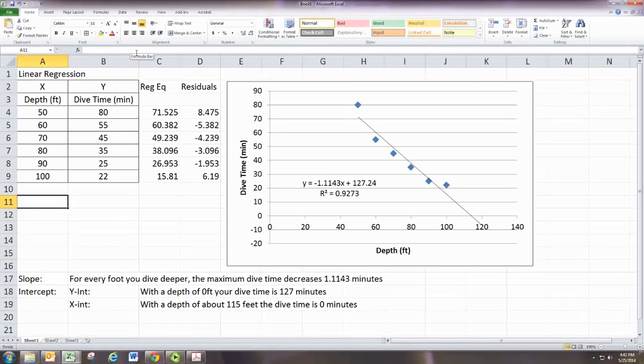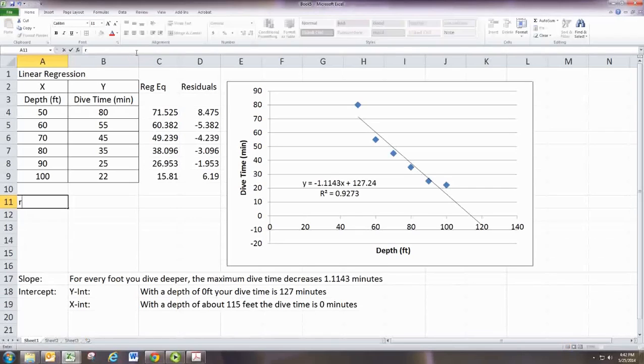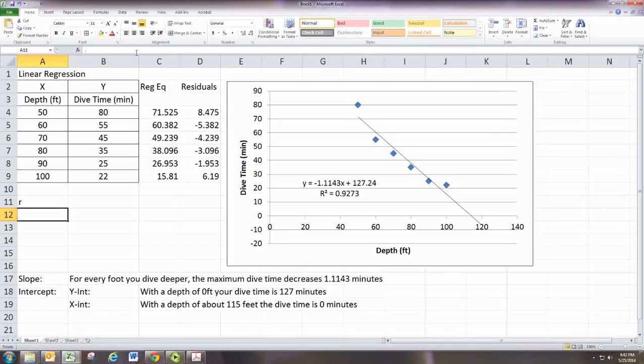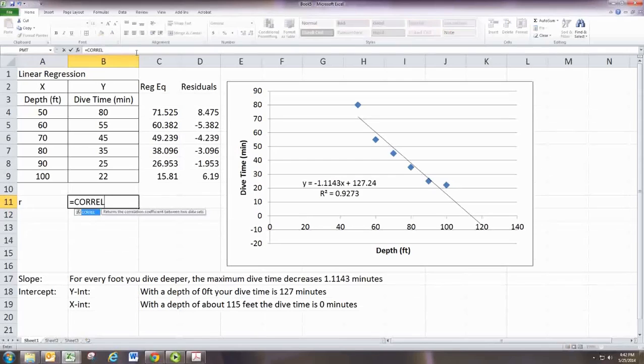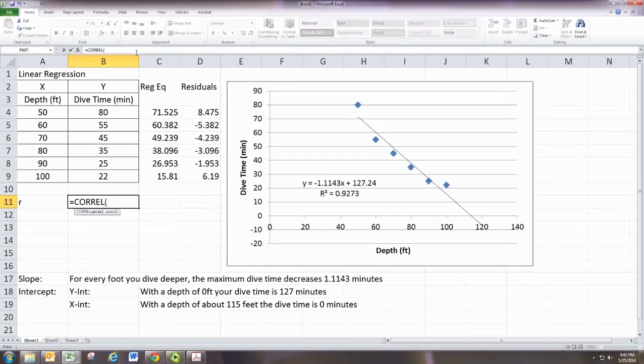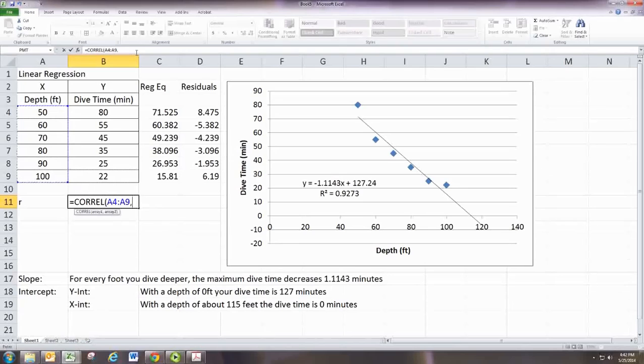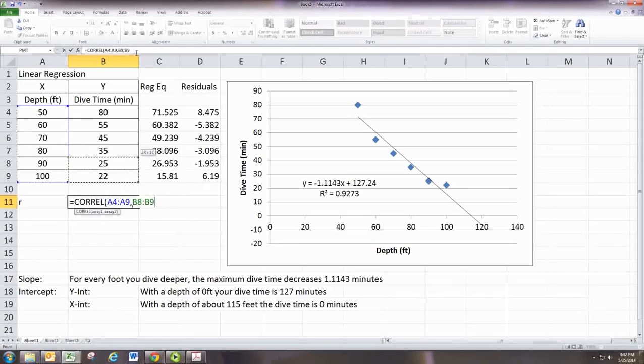Now let's look at the correlation coefficient. This is a lot of times lowercase r in books. And you can calculate this with the function CORREL. And you just put in the x values first and then a comma and then the y values and then close the parentheses.